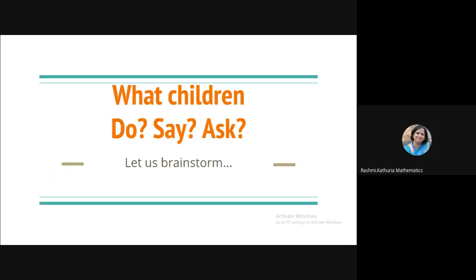Now, what children ask, what they do, and what they say. Please think and reflect. Children, they ask certain questions like they used to ask in the class. Children, they share their work like they used to share their work earlier. Children, are they able to participate like they used to participate earlier? So we have to think about many such questions in our class.